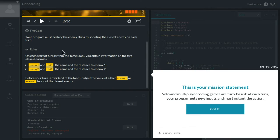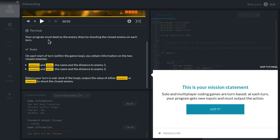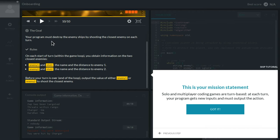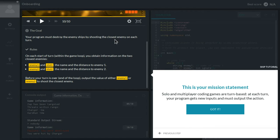Right, so now this text area, this info area, there we have a mission statement. So our mission now is to modify the code, which we hardly see there, so that our program destroys the enemy ships by shooting at the closest enemy, and not a random one during each turn.